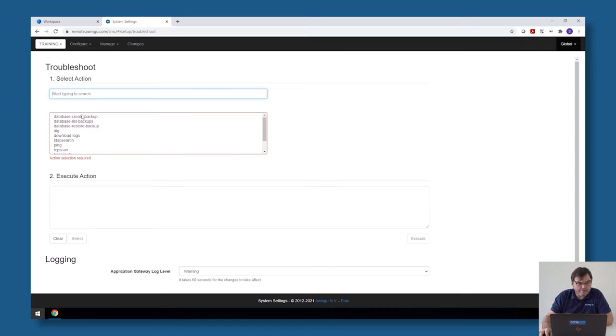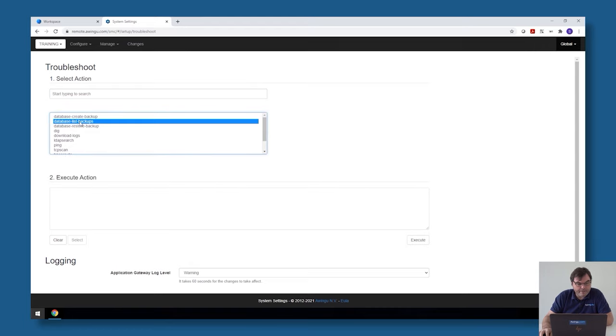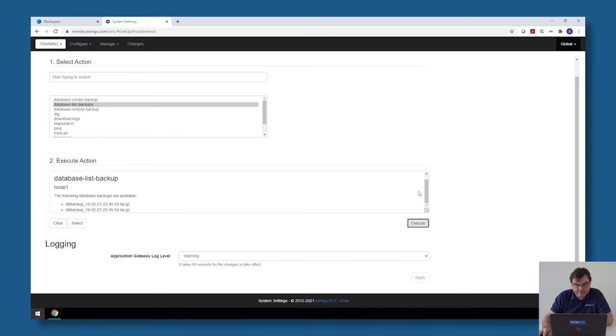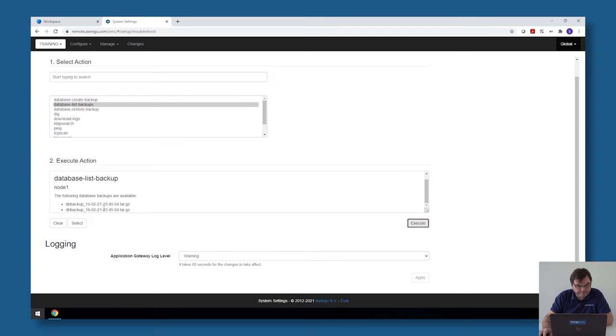The first three options: create a backup will create a new backup. List backups will show you all the backups which are available on the system. As you can see, I have for the moment two nightly backups of my system, one from yesterday and one from the day before.